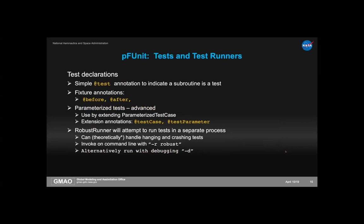In addition to specifying postconditions with assertions, you declare a procedure as a test using the @test annotation. There are also @before and @after annotations for fixtures: @before marks a procedure that runs before all tests in the file, and @after marks one that runs after each test — the place to put your initialization and finalization. There are also parametrized tests for more advanced usage, though I won't have time to cover those today.